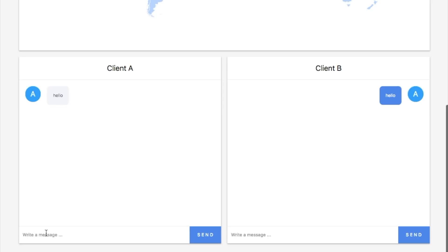When we type something in client A and click the send button, the message is actually sent to our testnet and being relayed by nodes in the testnet to client B. Client B will receive the message immediately and display it.